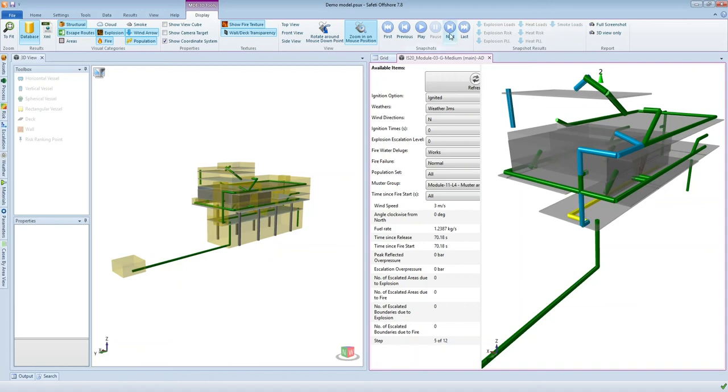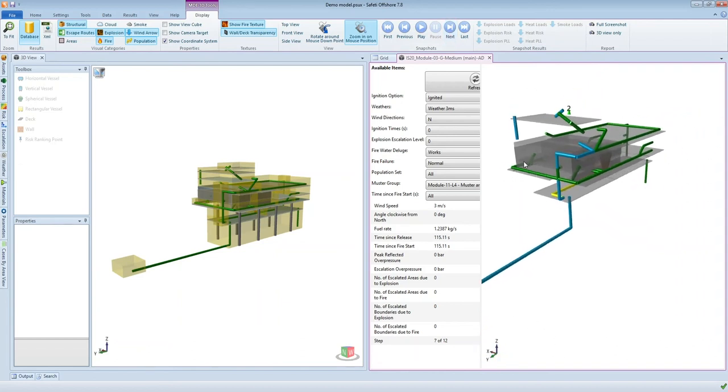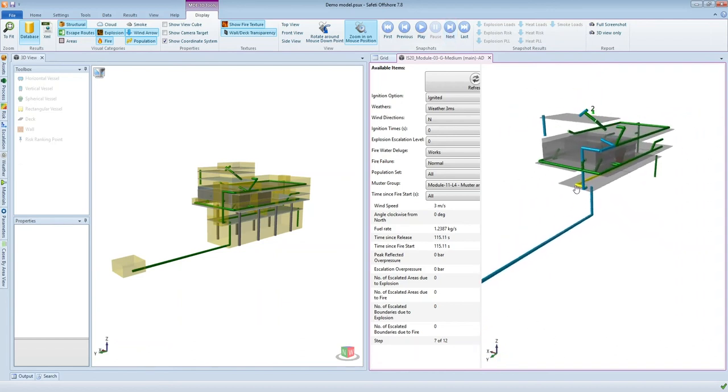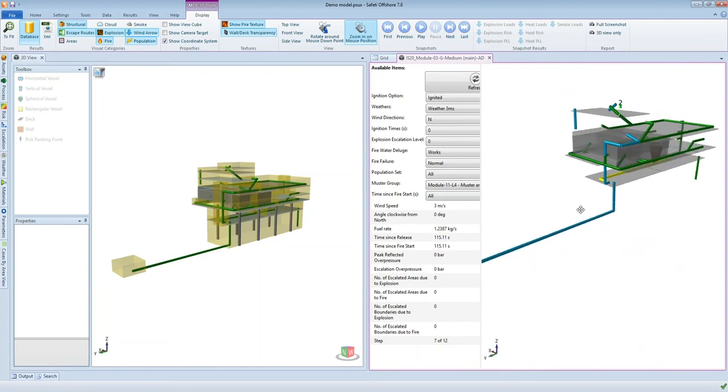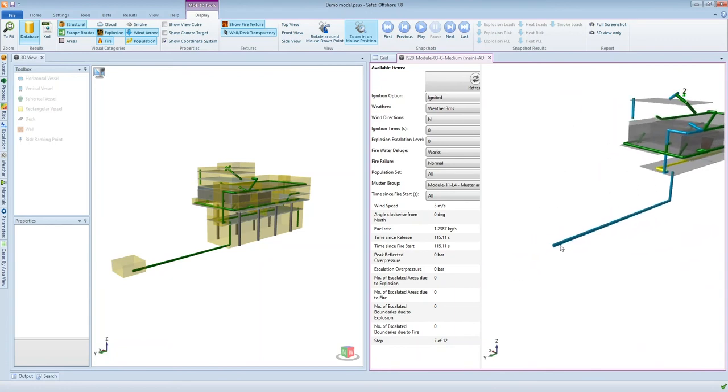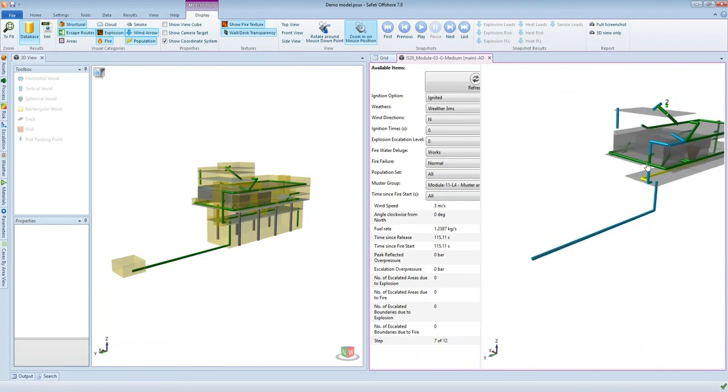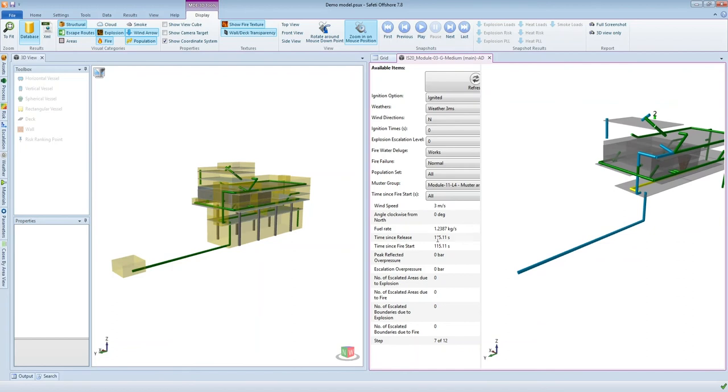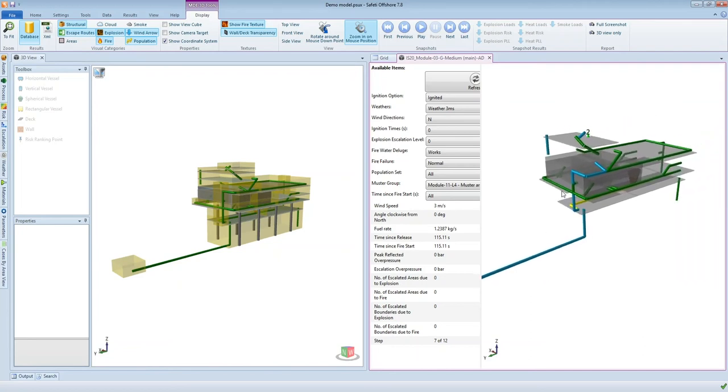And then we can just keep going through each of the time steps and eventually we will see that the people make it all the way to the muster point. So at 115 seconds these people are either somewhere on this escape route or they might actually be at the end of the escape route by this time.